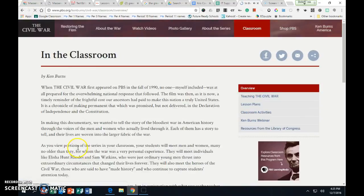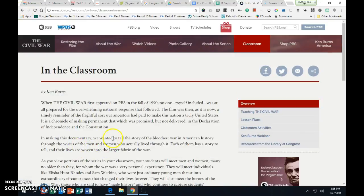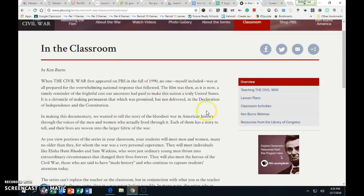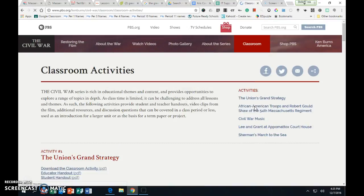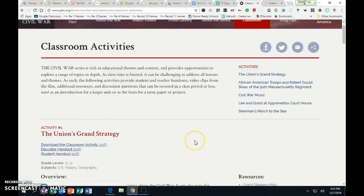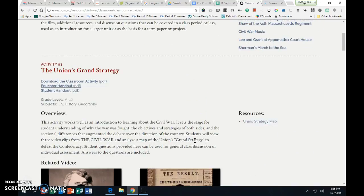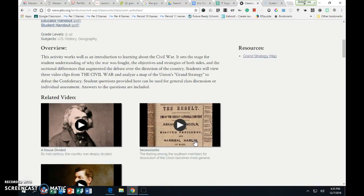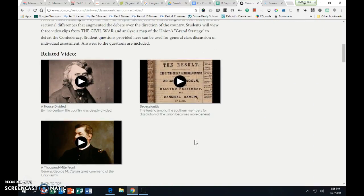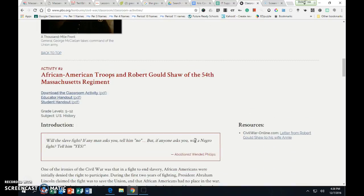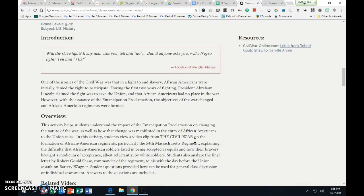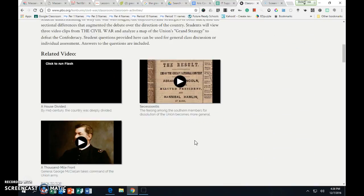If you go back here, over here you can do the different lesson plans and classroom activities. It breaks it down by different topics, the videos, I think it's really pretty awesome.